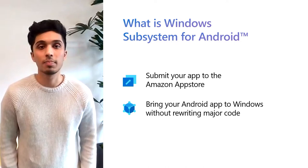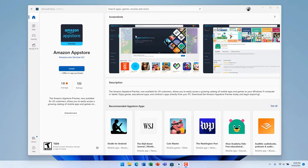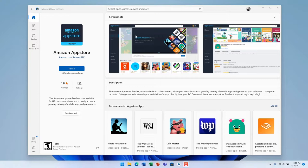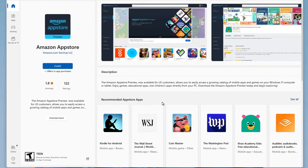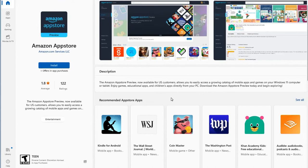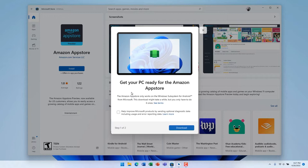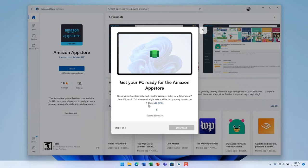Let's take a look at how installing the Amazon App Store works. Here I have the Microsoft Store open to the Amazon App Store page. You can see that users can discover Android apps in the Microsoft Store, such as in this Recommended App Store Apps section. We can see Kindle, the Wall Street Journal, and a ton of other apps. Let's go ahead and install the Amazon App Store.